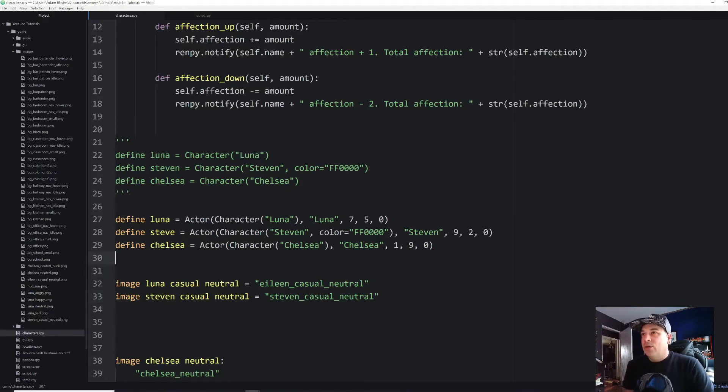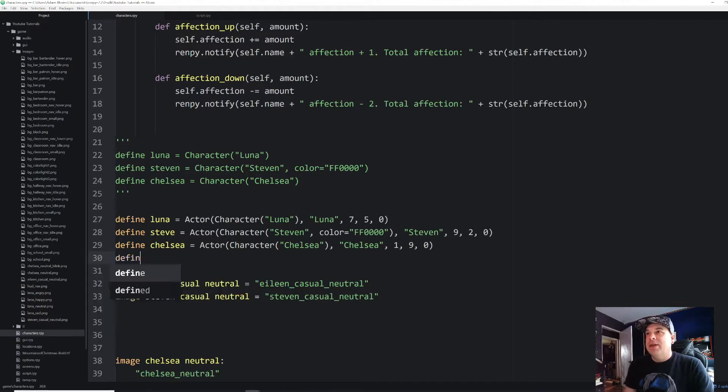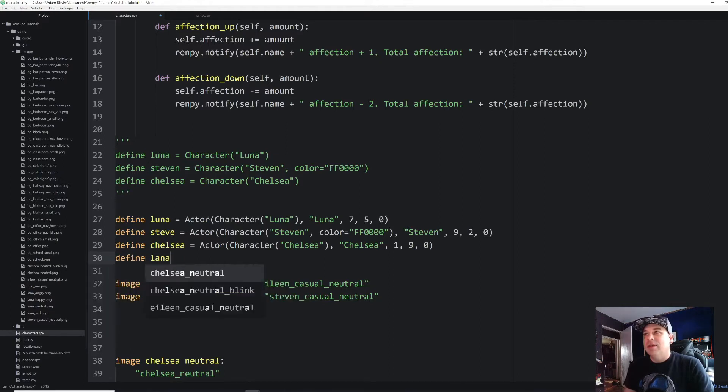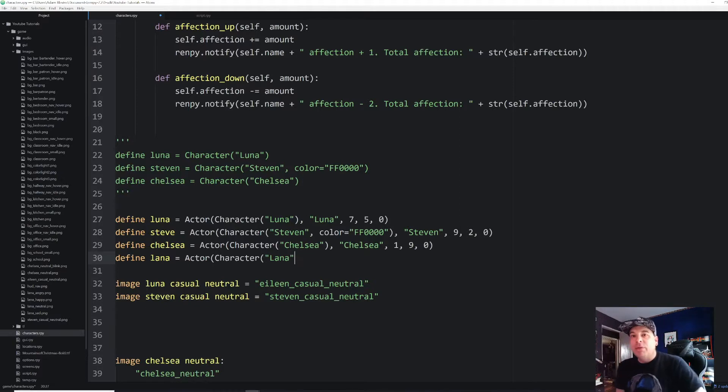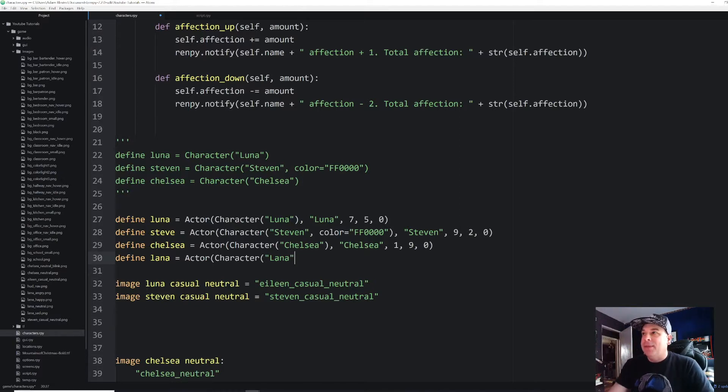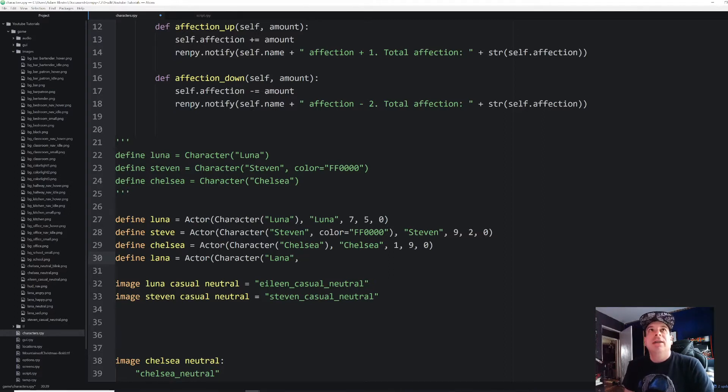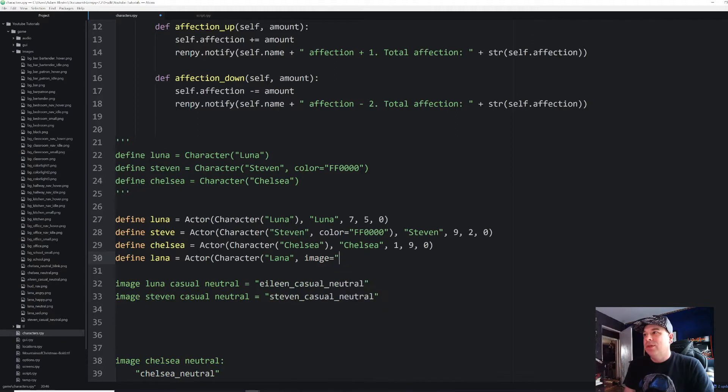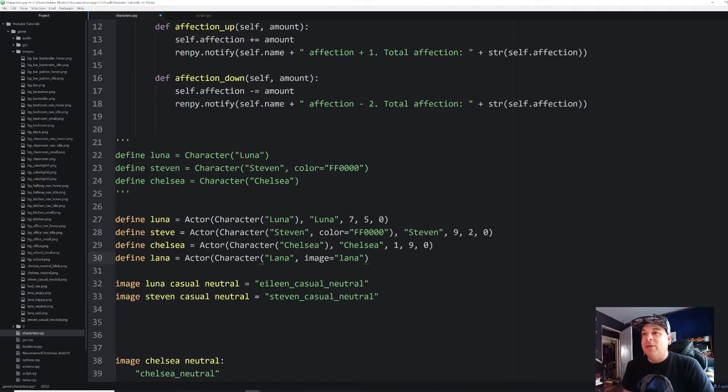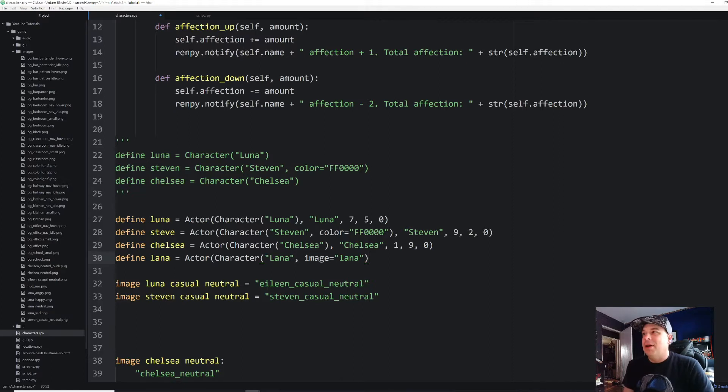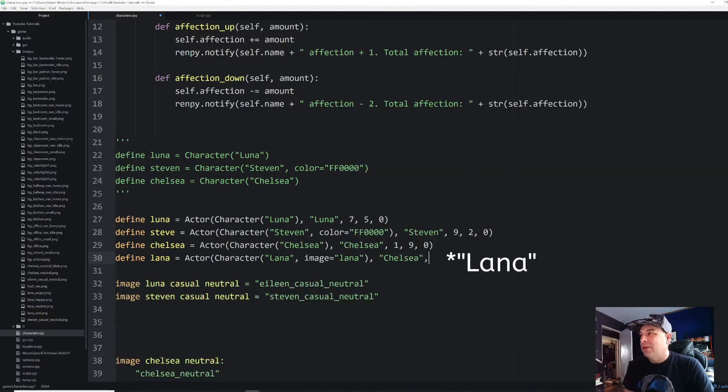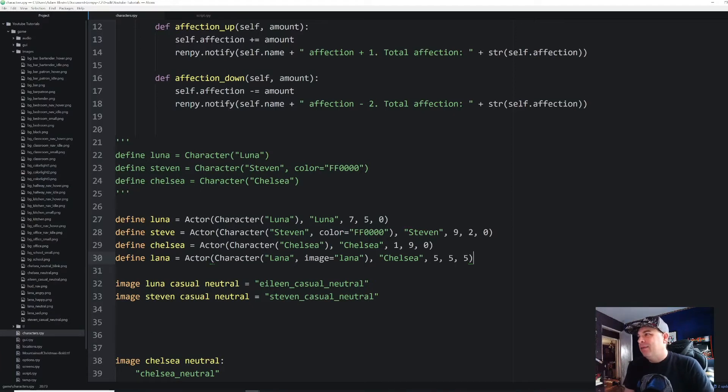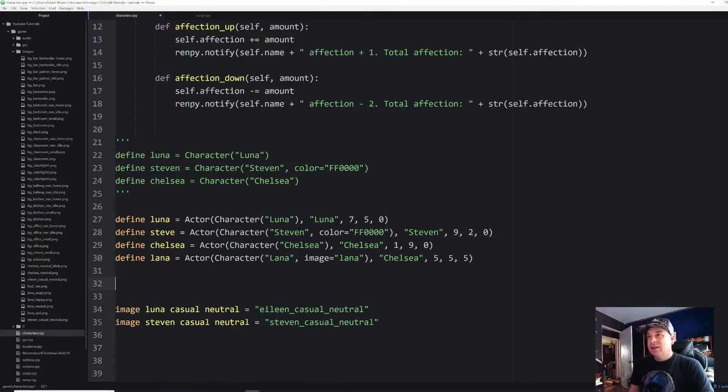All right. And with that let's go ahead and create our new character. So I'm just going to put it down here at the bottom of the other ones. I'm going to define our character Lana. And this is going to be actor character Lana. And for this one I'm going to put an extra argument in the character class. And I'm going to put image equals Lana. And I'm doing this all in lowercase. This is going to come in handy in a few minutes because we're going to be able to use a shorthand method so that we won't have to print out the full name of the image that we're going to declare every single time.